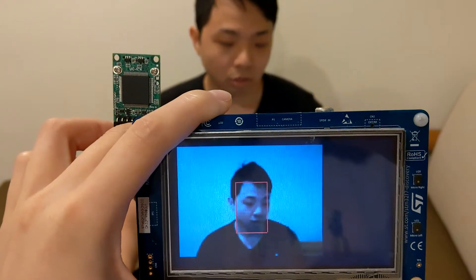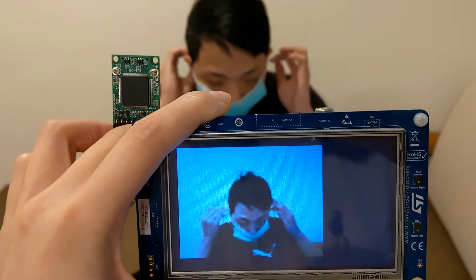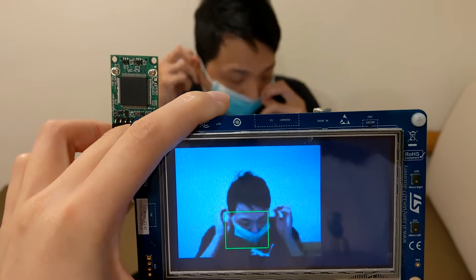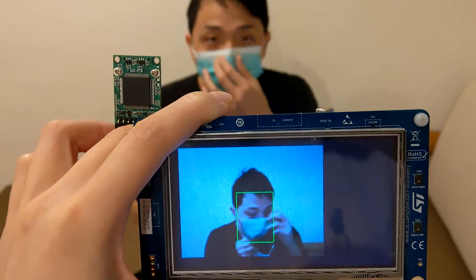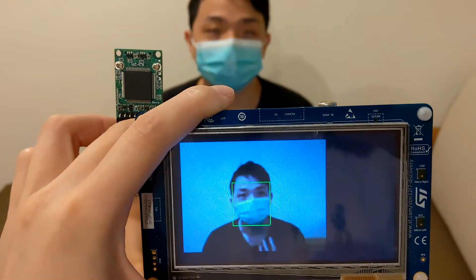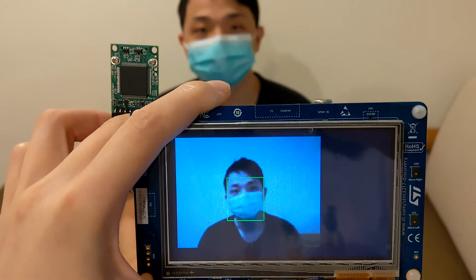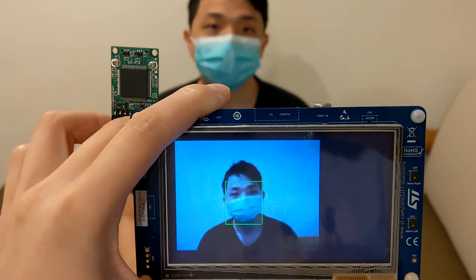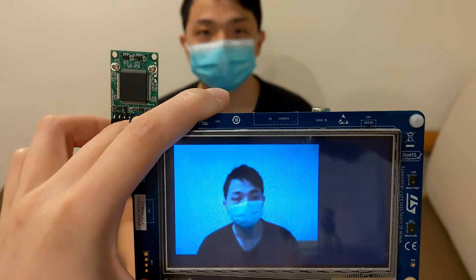So now when I put my mask on, you can see my face is captured in a green bounding box, meaning that I am wearing the mask properly.